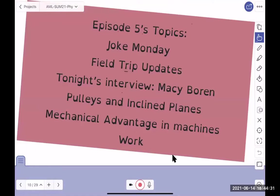Here's the topic for today. We did Joke Monday. We'll do a little field trip update — find out who all can go. We'll have an interview. I had Macy Boren join us — she's at Long Beach State. We'll do about a five-minute interview with her. We'll do a little pulleys and incline planes, talk about mechanical advantage and machines, ideal mechanical advantage, and then start talking about work.